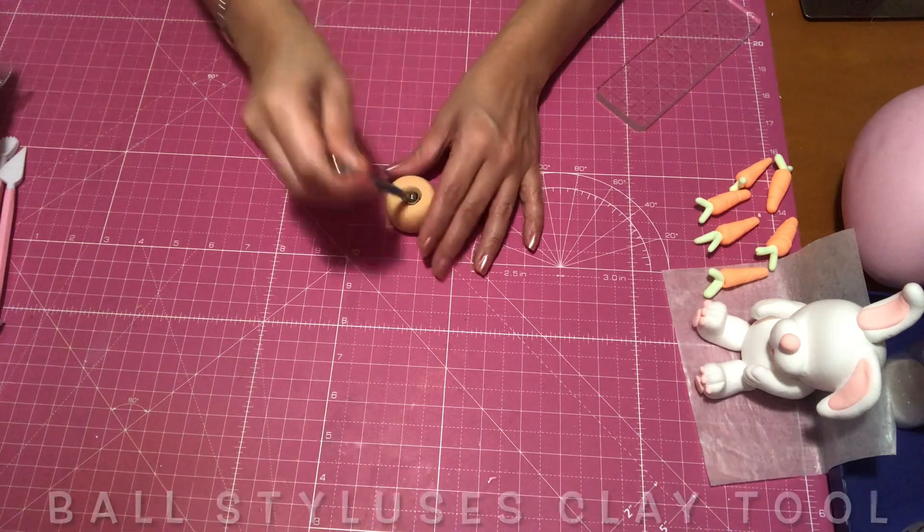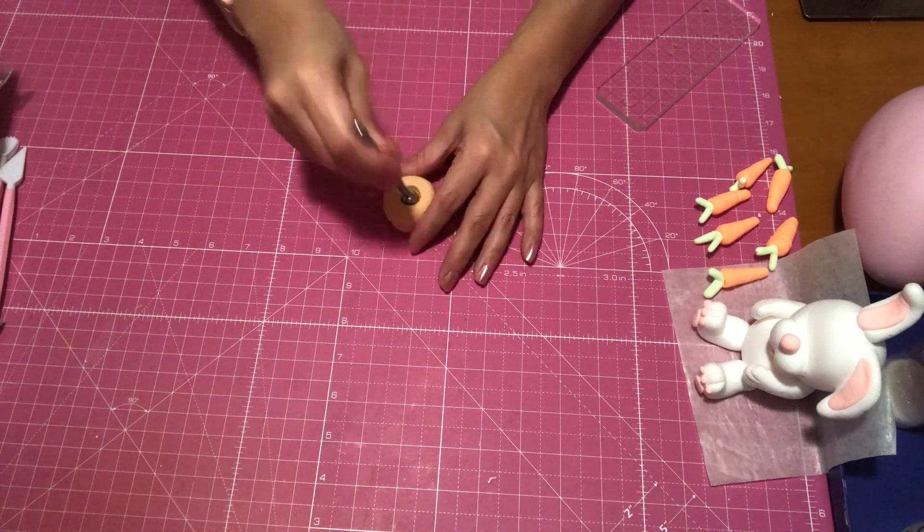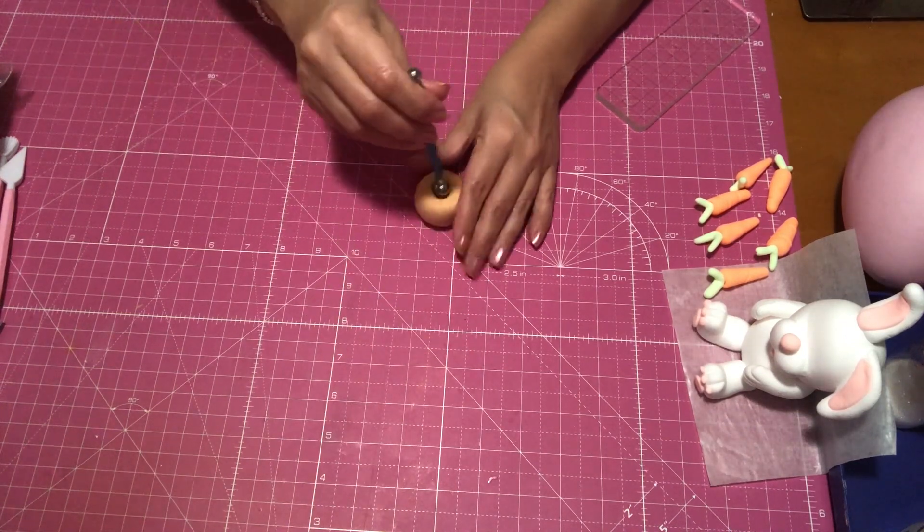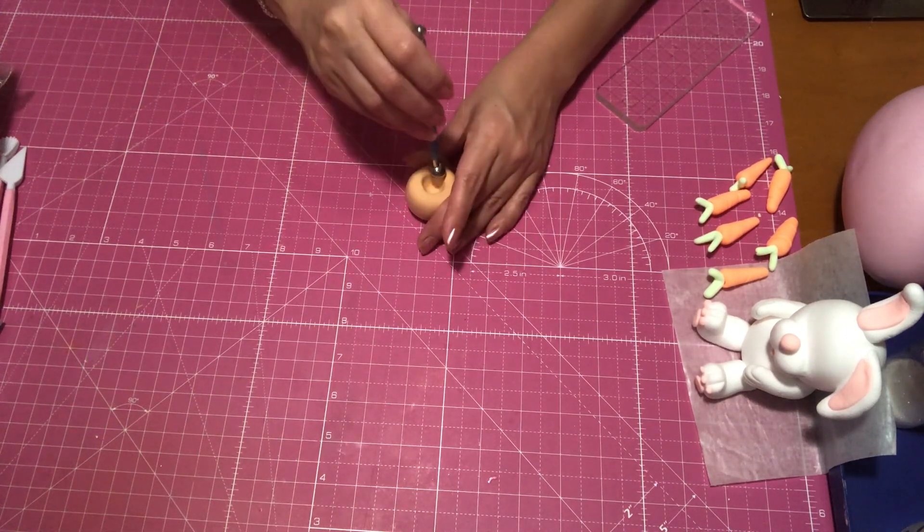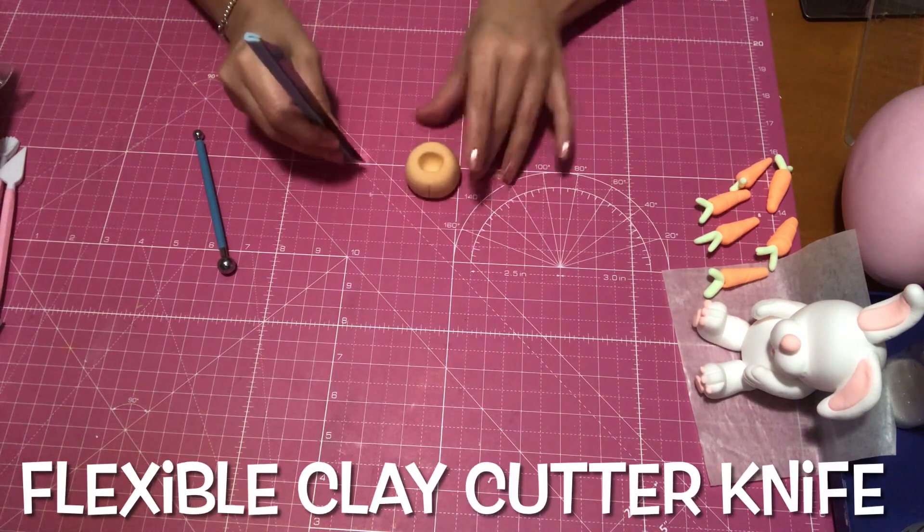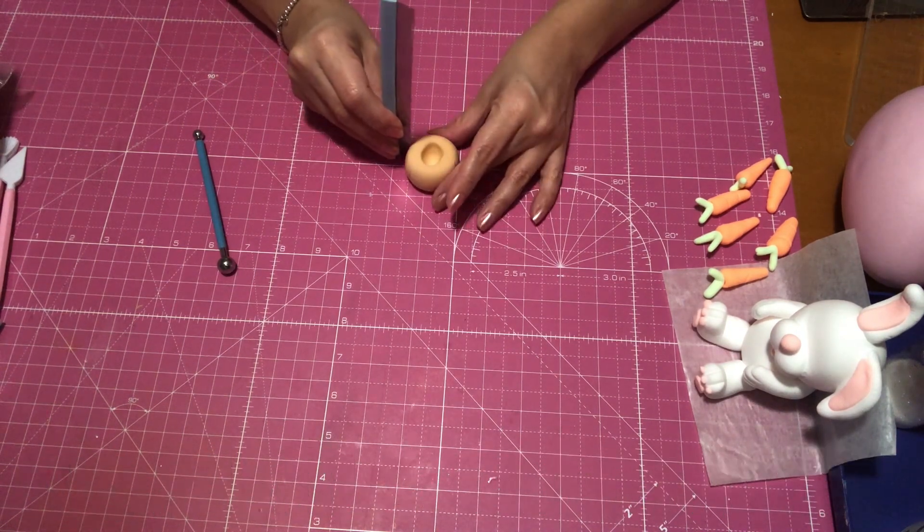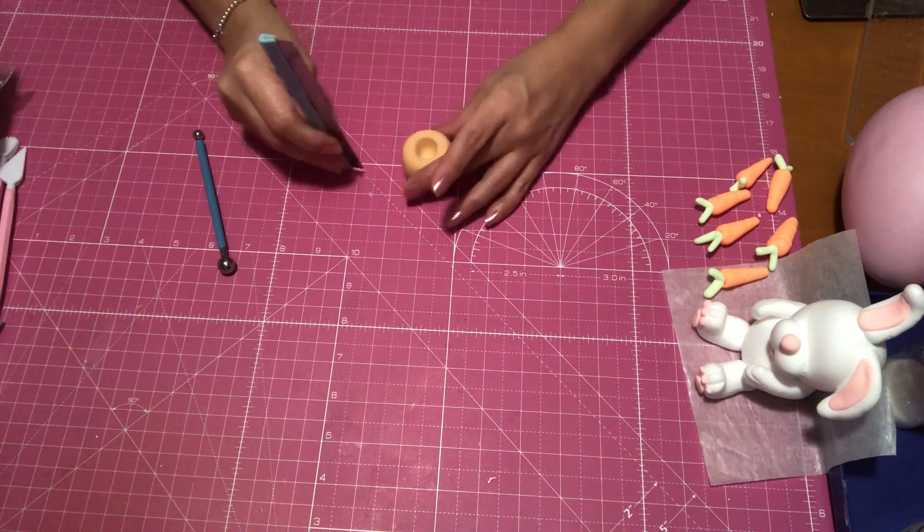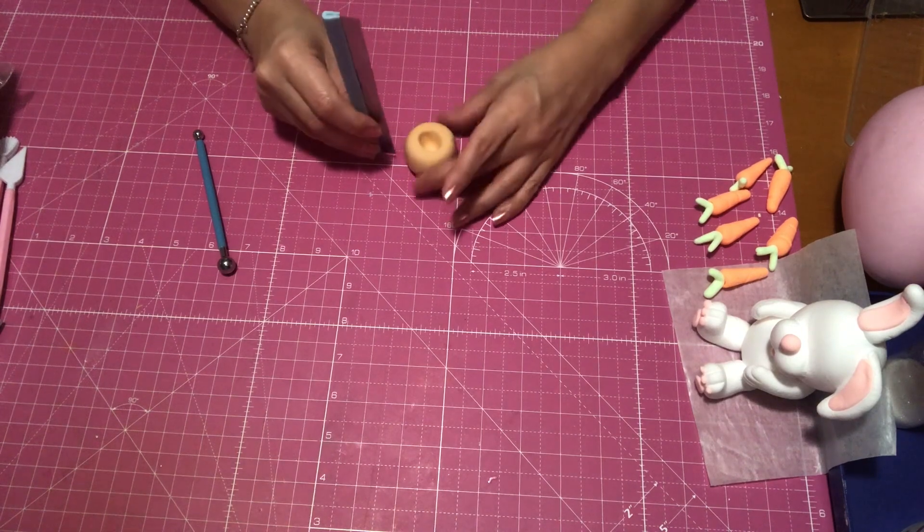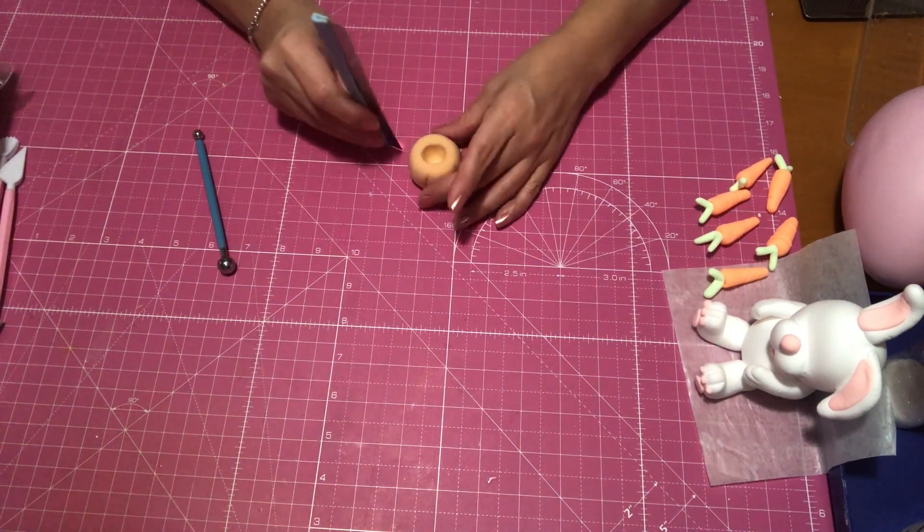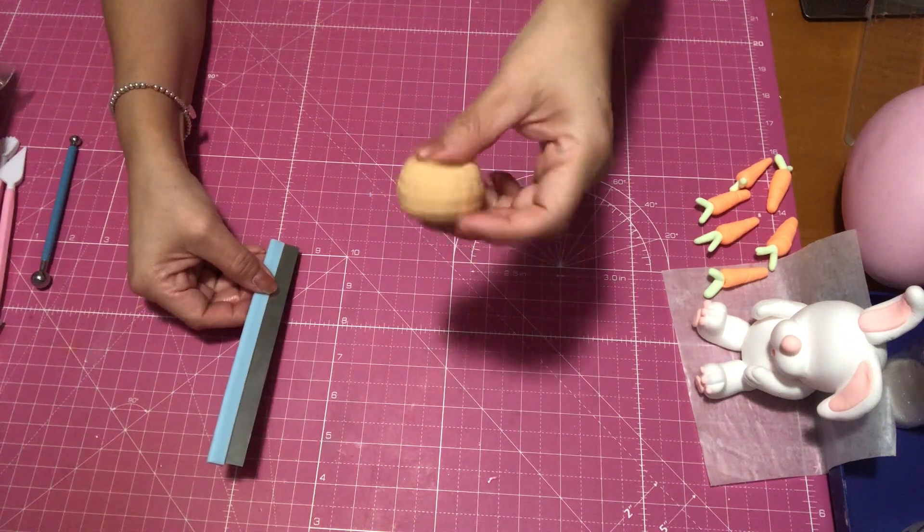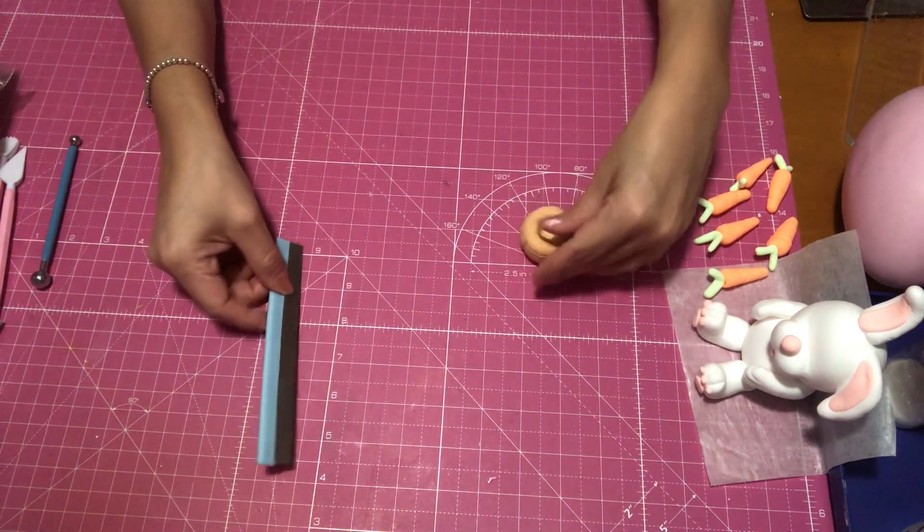And then here all I'm doing is just using this tool, which is a ball stylus clay tool. If you don't have one of these, then you can just use the tip of a paint brush. And then here I'm using my flexible clay cutter knife. If you don't have one, you can use a knife, and this is just making those lines and making it look kind of like a weaving kind of, and so trying to make a little bit look more like a basket or what have you.